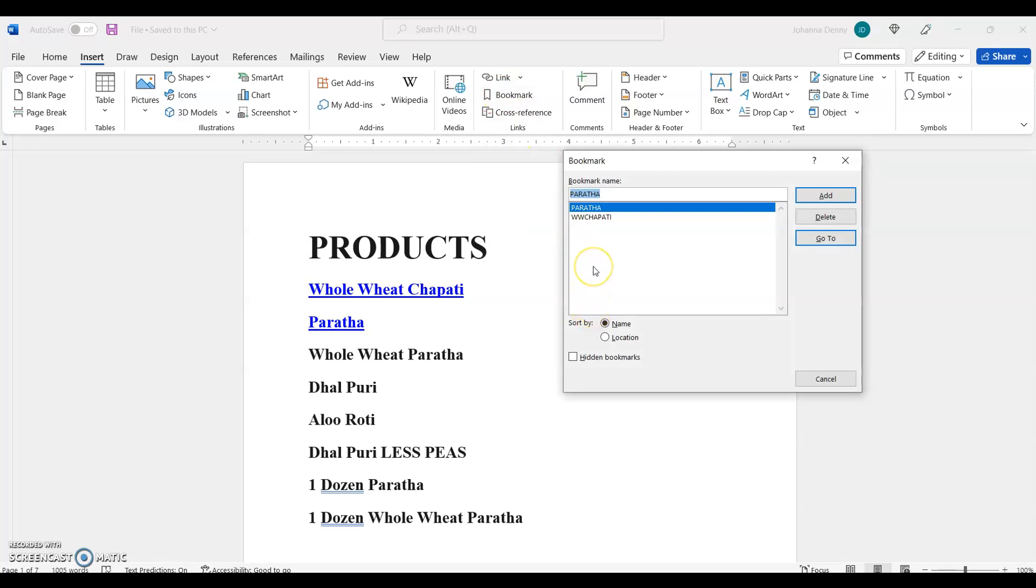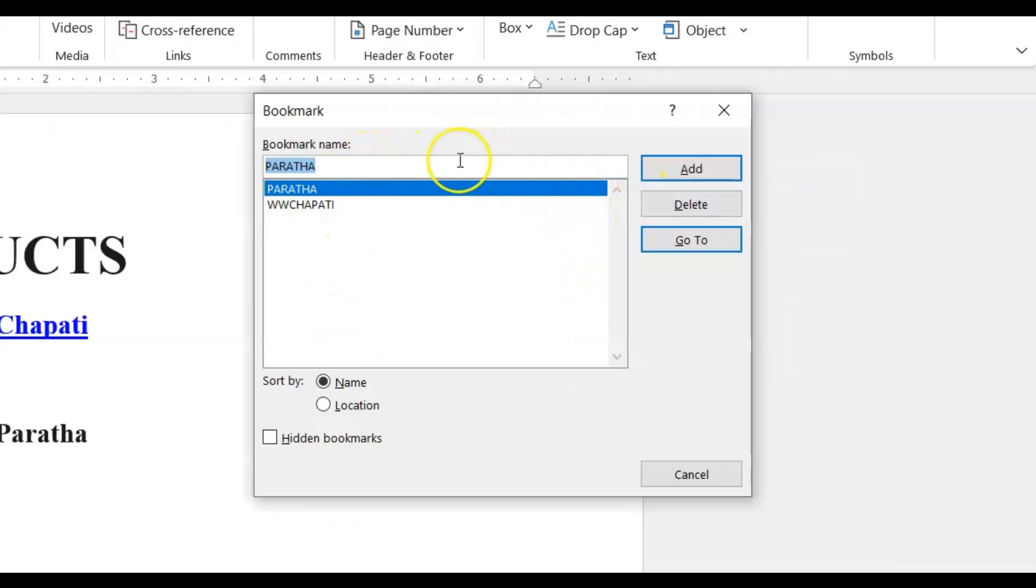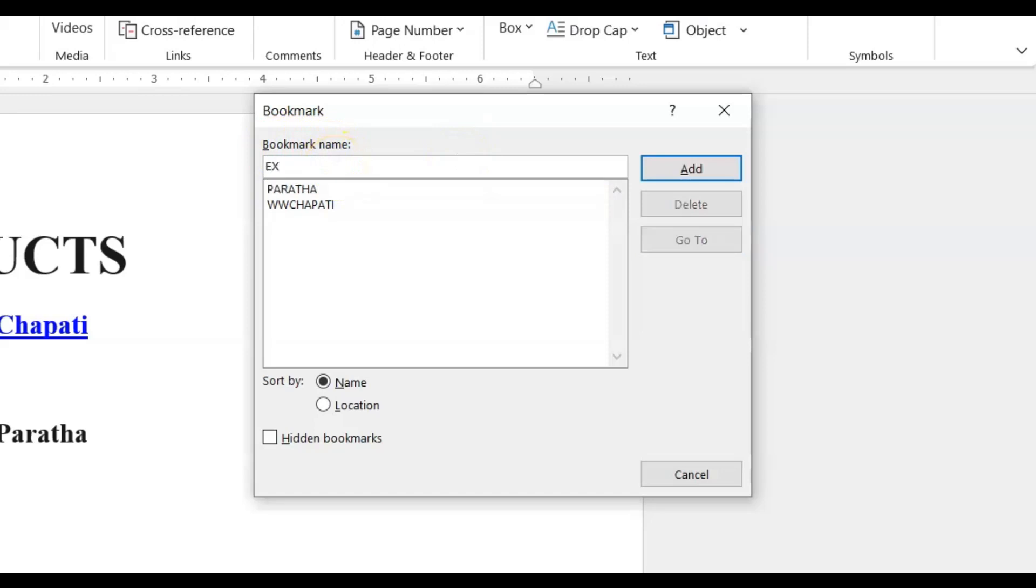So let's say we're going to create a new bookmark. Now I'm not actually creating a bookmark so I won't go and select anything at the start but I just want to show you something. In the section where it says bookmark name I'm just going to type the word example or an example.